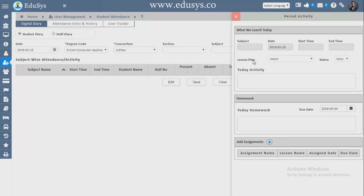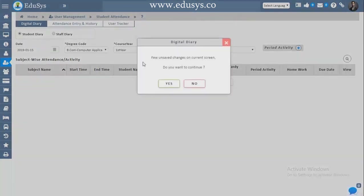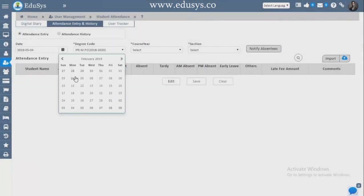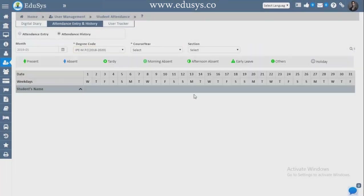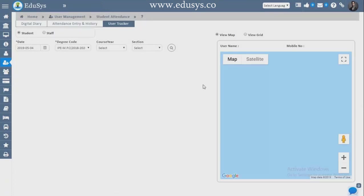Period Activity — subject-wise, faculties can take attendance with start time and end time, record what was taught, status, activity done, homework, and assignment — all saved here. Attendance and History — total attendance history of the student can be captured month-wise by selecting degree code and month. User Track — you can track students; parents can also track students through this, view grade, and view through map. Staff attendance can also be captured here.